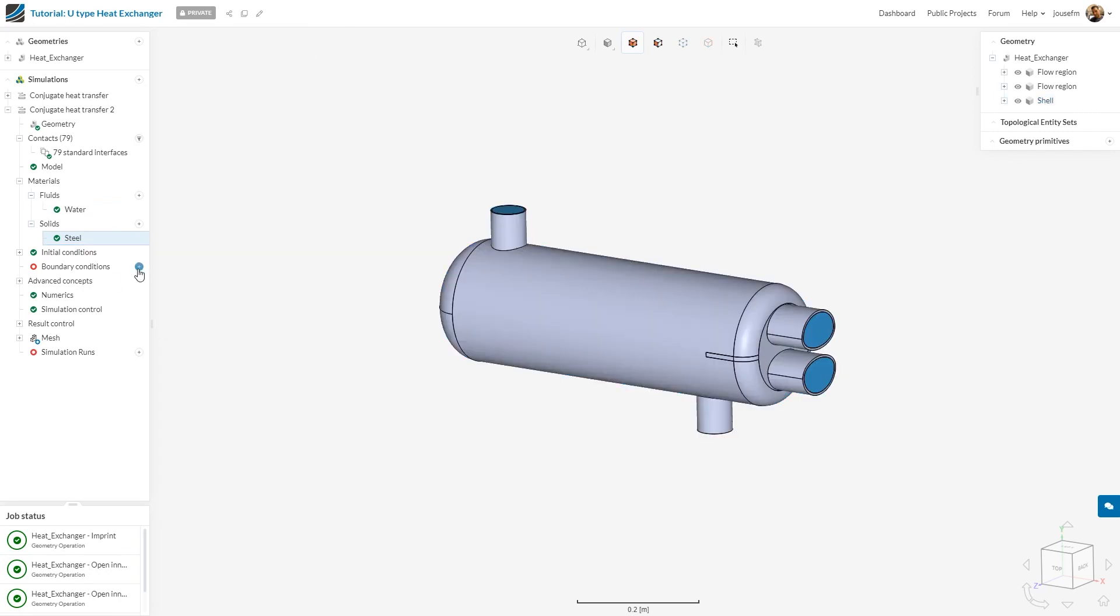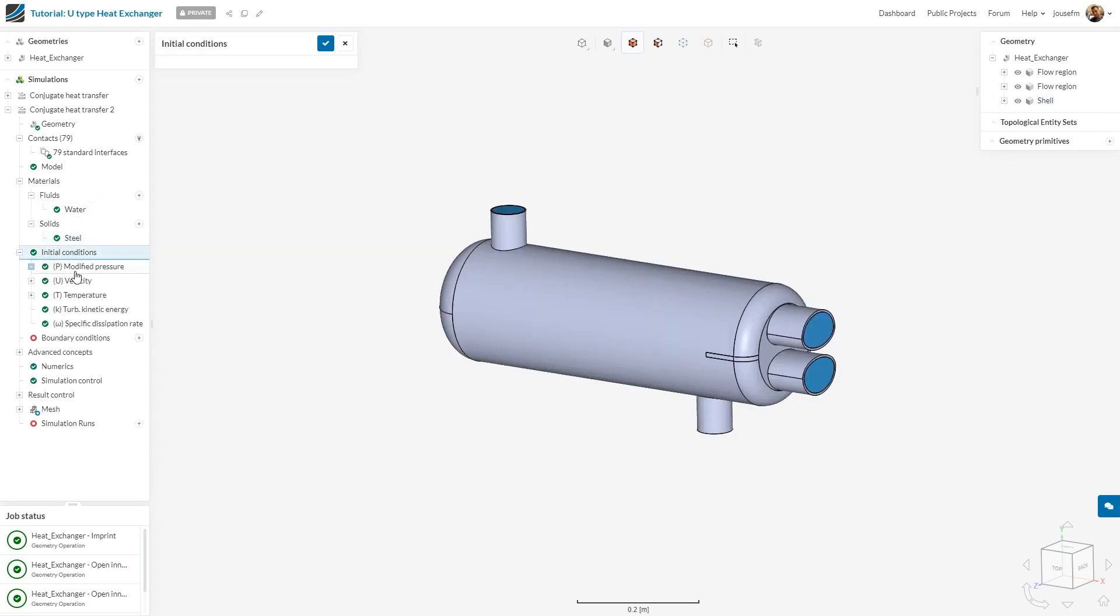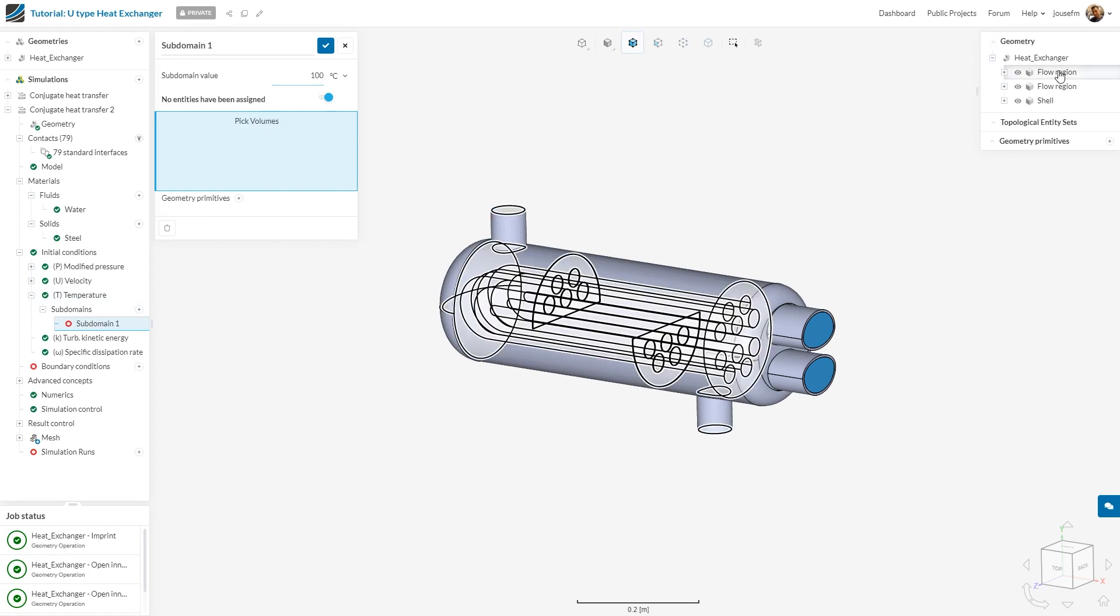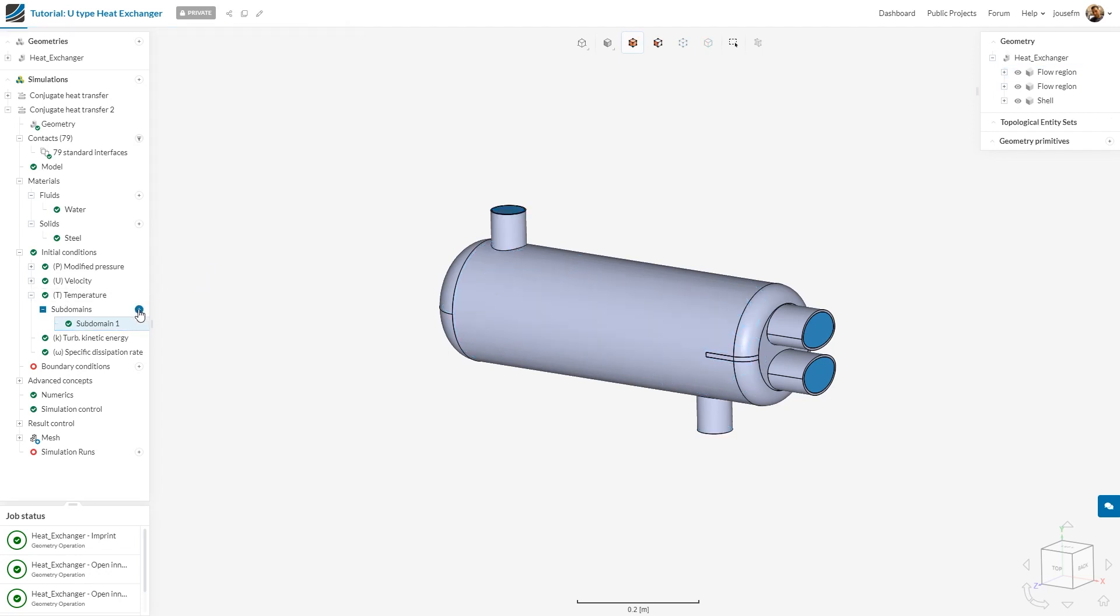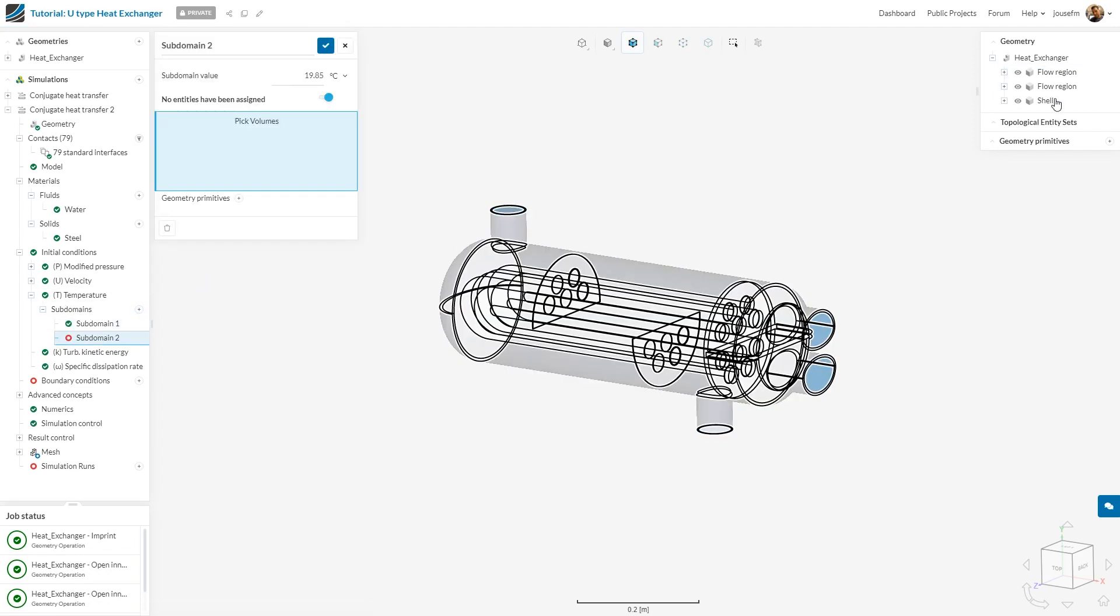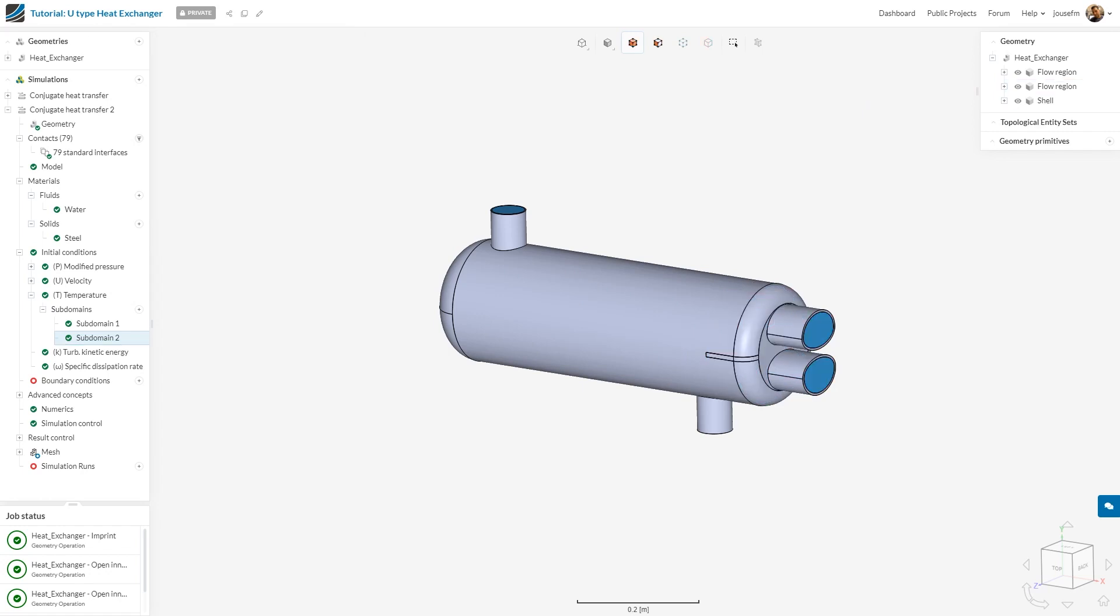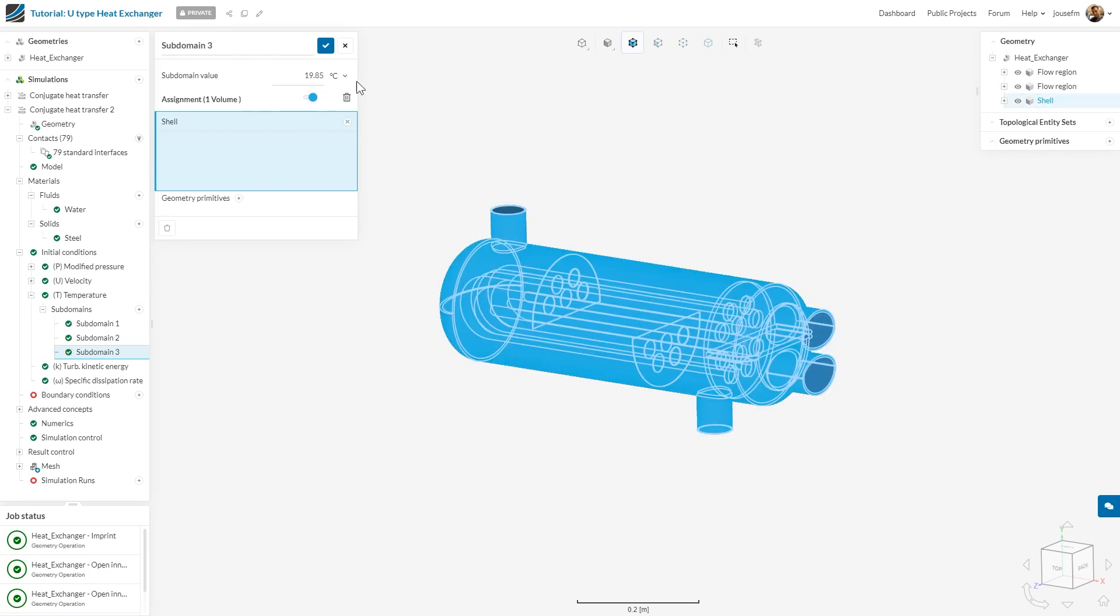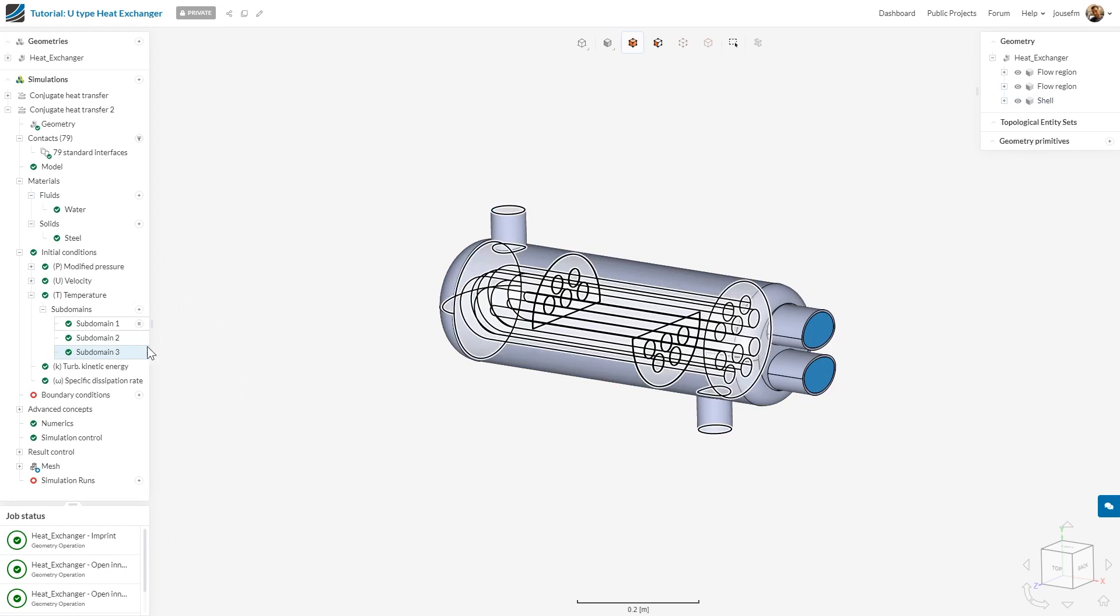What I do now is go to initial conditions, go to temperature, and I want to assign subdomains to specific temperatures. The first one being 100 degrees Celsius, which is the first flow region. I save it. Then I go to the next subdomain, which will be the second flow region with a temperature of 80 degrees Celsius. And of course, we have the third subdomain, which is our shell with a temperature of 15 degrees Celsius.